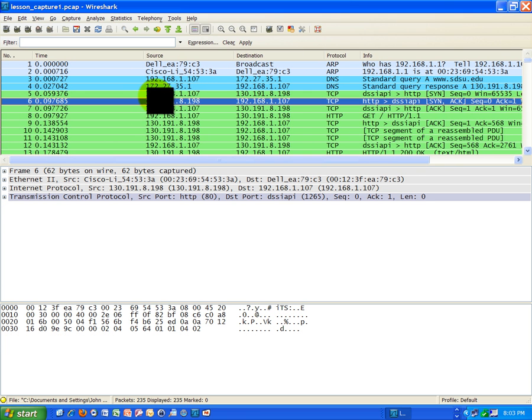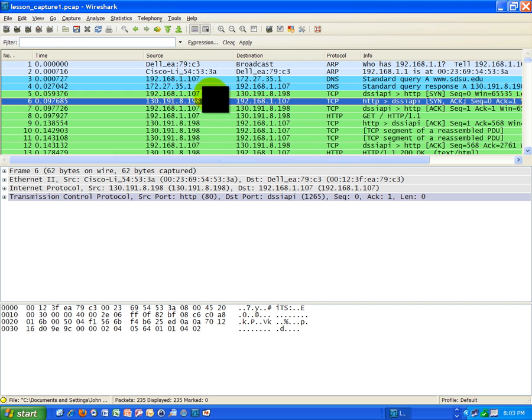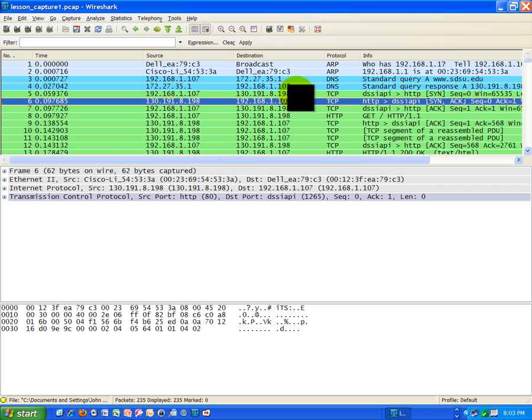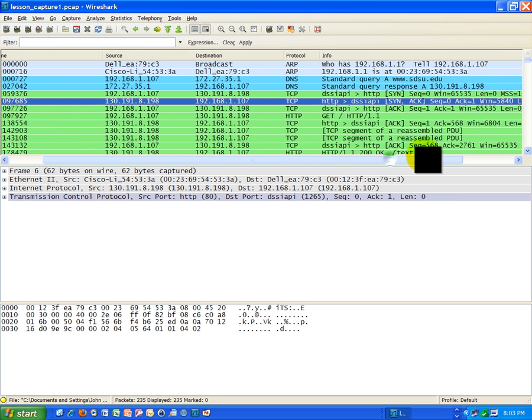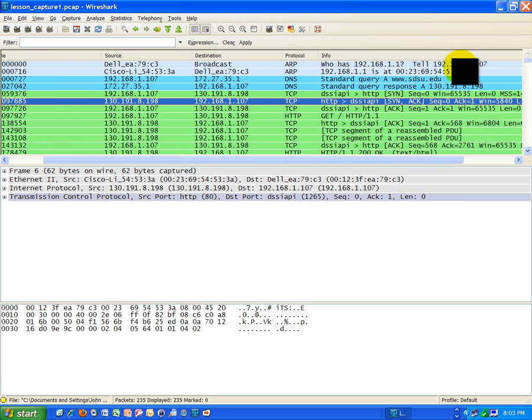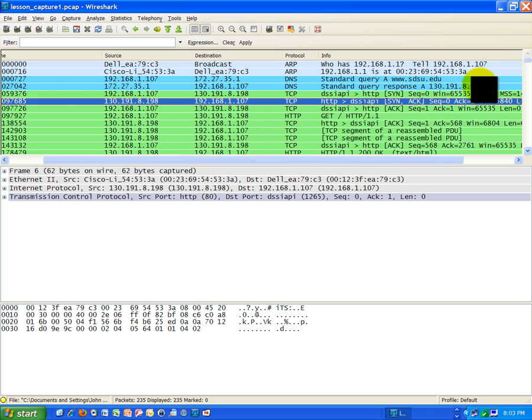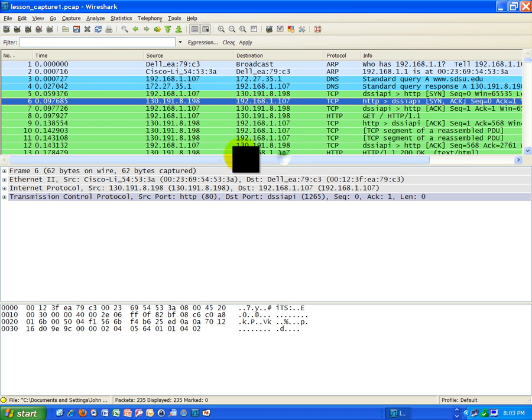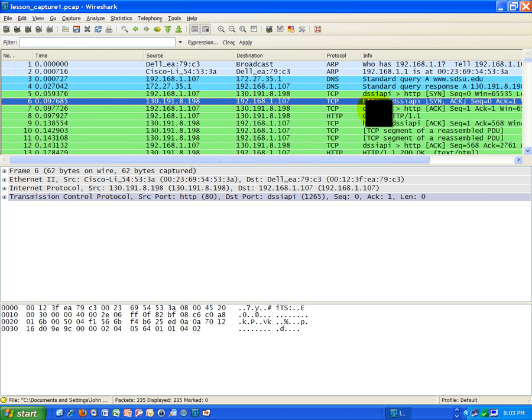here's my IP address, 192.168.1.107. I'm connecting to 130.191.8.198. That is the San Diego State University website. We see it right here, highlighted in yellow with my cursor. So that's who we're connecting to, we're establishing this connection.